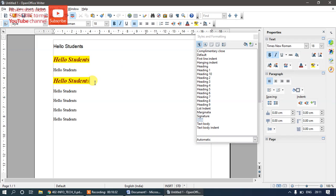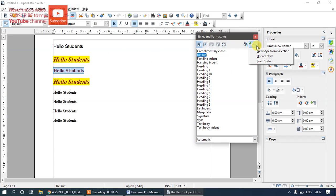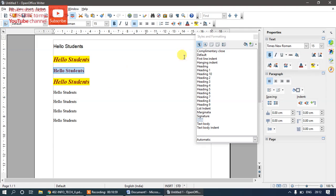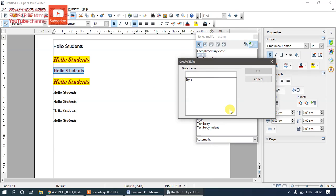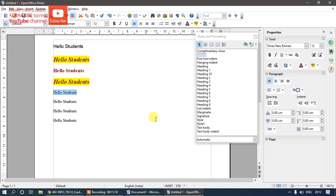Let me create one more custom style. I'll increase the font size and change the font color to chocolate and make it bold. Then go to 'New Style from Selection', give it a name — I'll call it 'Style1 King'. Now I'll update it. To apply it to another text, just double-click the style name, and you can see it is applied. This is how you create a new style from selection.